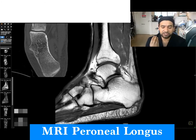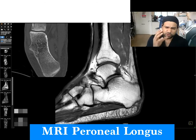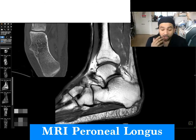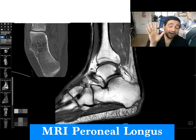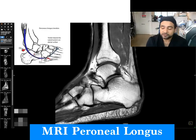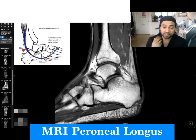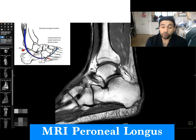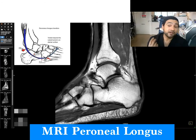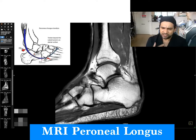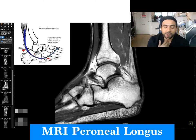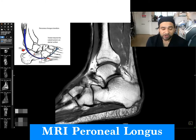You can get a stenosing tenosynovitis if you have an enlarged peroneal tubercle. I'll hold my hand up — I suspected he had a fifth metatarsal fracture because all of the signs and symptoms, all of the clinical tests we did on him, were indicating a fifth metatarsal stress fracture. But it was the MRI report that actually shed some light on it. That was very, very interesting.